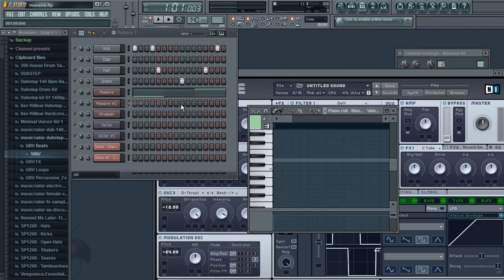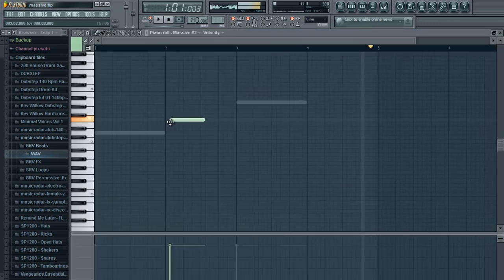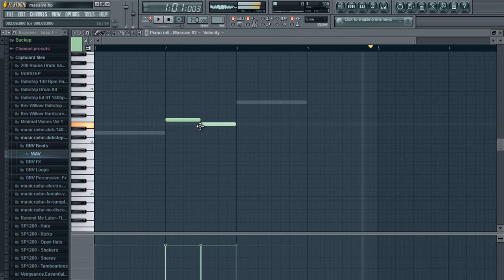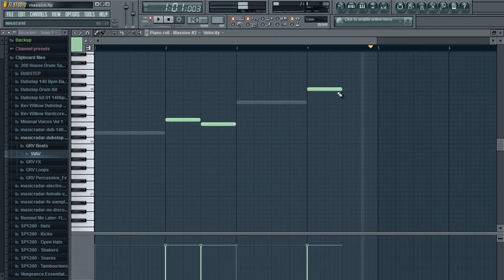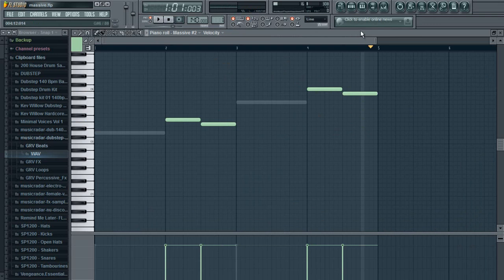You can go ahead and move these there and now it's a lot faster. So this is what it sounds like now.